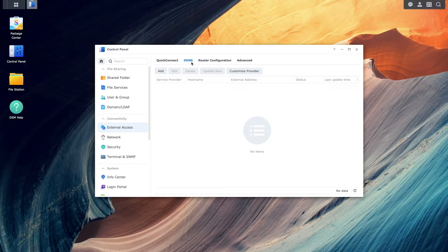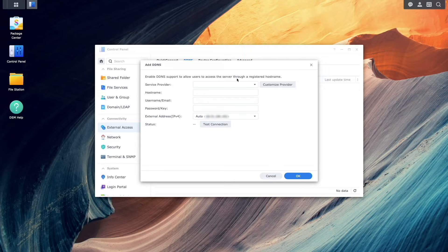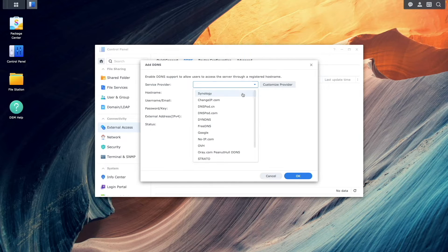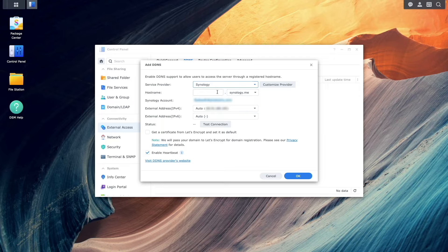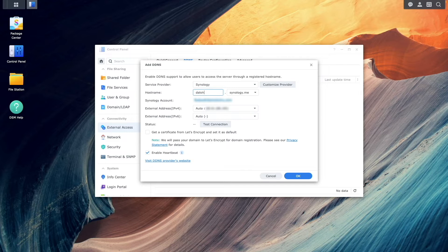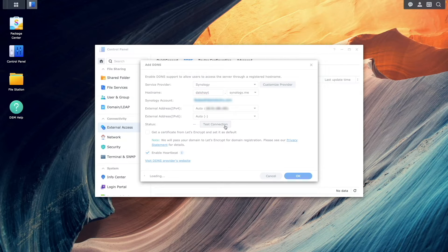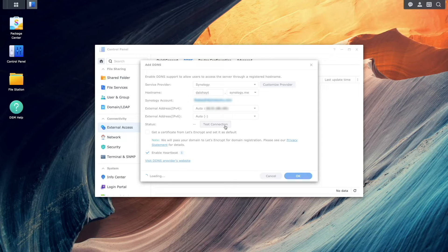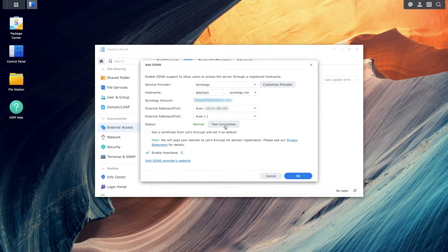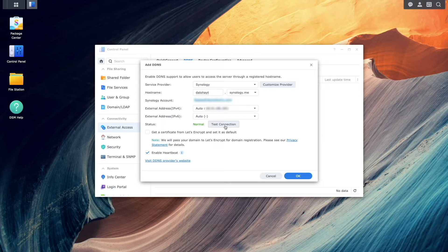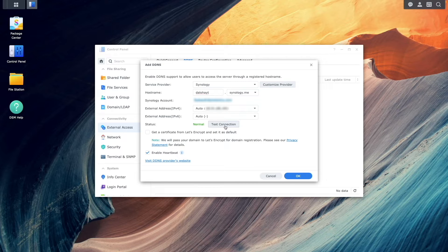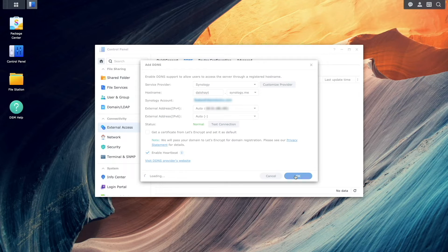Here, I'll click Add and select Synology as a service provider. I'll add in a hostname I'd like to use and click on Test Connection to ensure that the connection is working properly to Synology's DDNS service. I got a status of Normal, so the connection is fine, and I'll click OK to complete the setup.